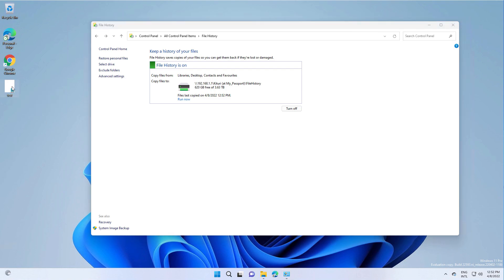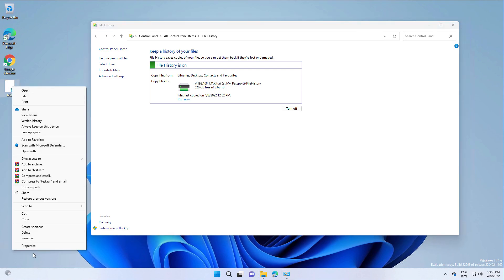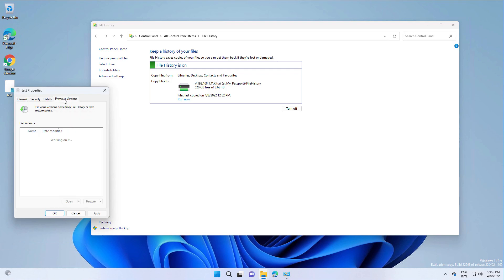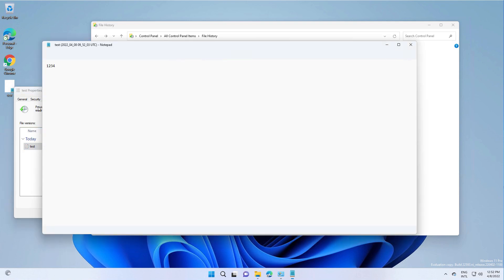And if you right click on the file, you'll see that you'll have a tab called Previous Versions. And you can open it or restore it from the versions that are saved there.